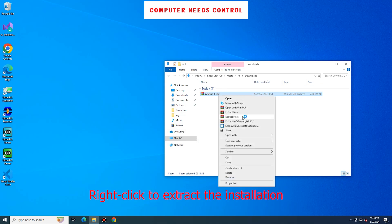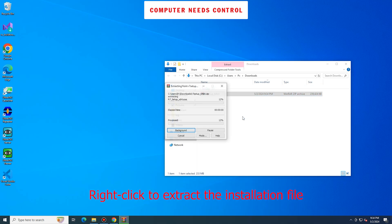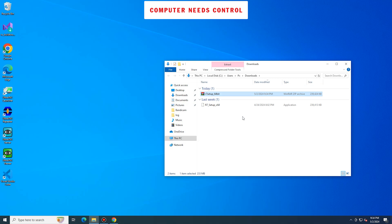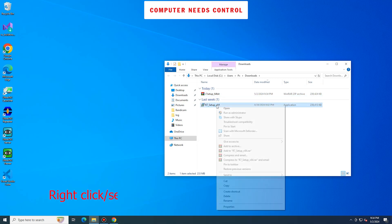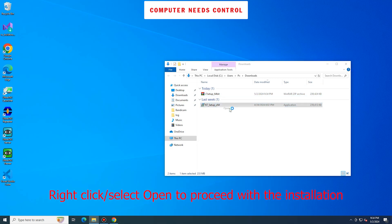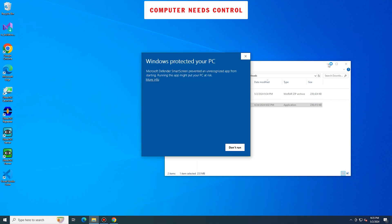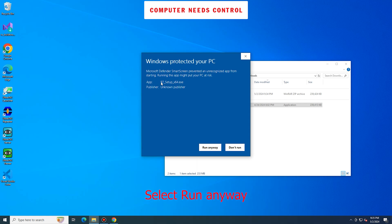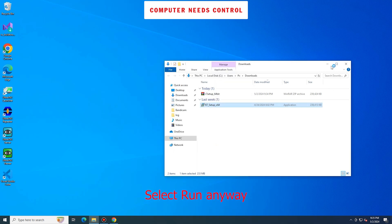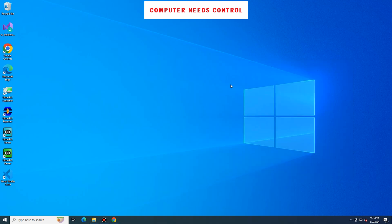Right-click to extract the installation file. Right-click and select Open to proceed with the installation. Select Run Anyway.